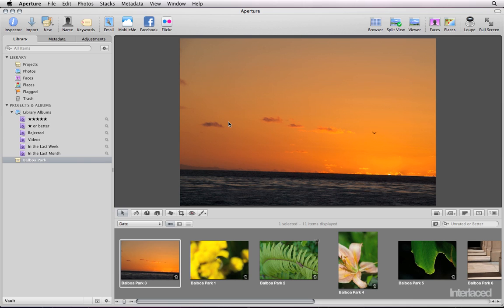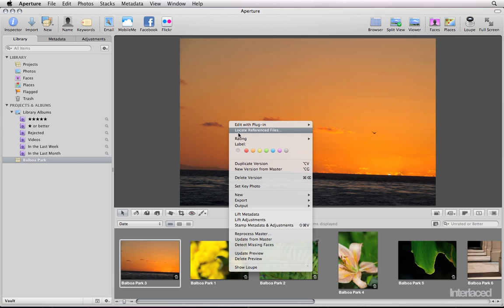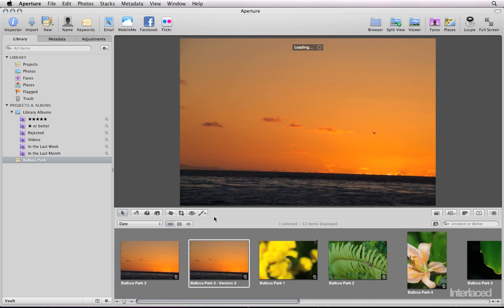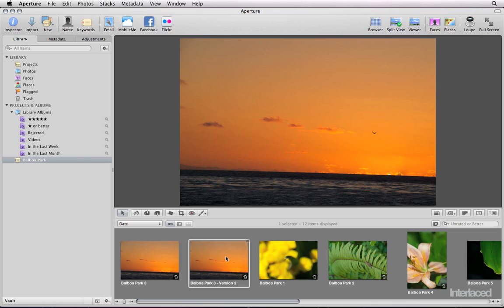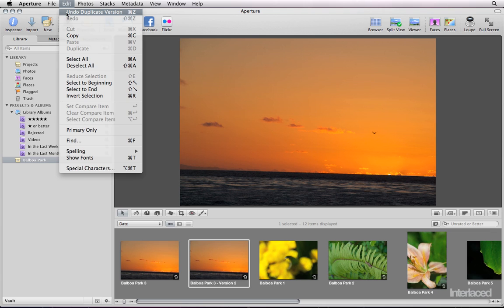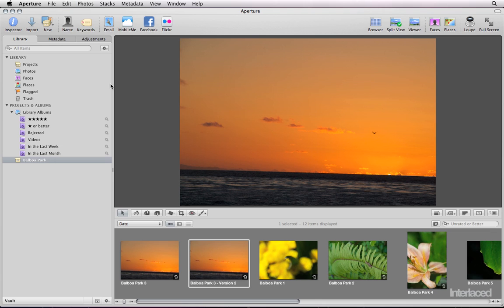Secondly, duplicates. If you right-click on an image, you can create a duplicate of a version so that you'll be able to see one that you make an adjustment to as well as the original. You might do this if you want one image to be in color and another to be in black and white, for example, or one cropped, one not cropped. I'm going to undo this duplicate by going up to Edit Undo.